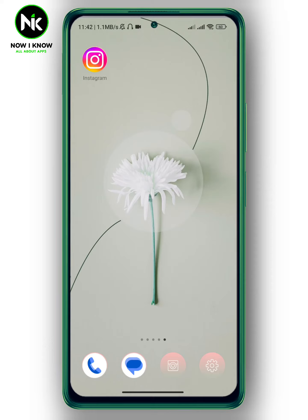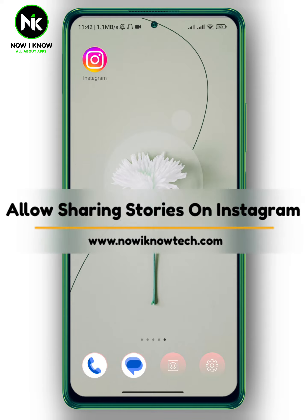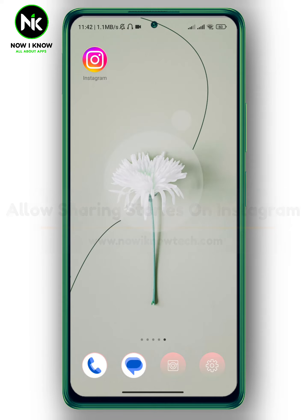Hi, it's Nina. Hello, welcome again to our channel. In today's video I'm going to show you how to allow sharing stories on Instagram, so let's get started.